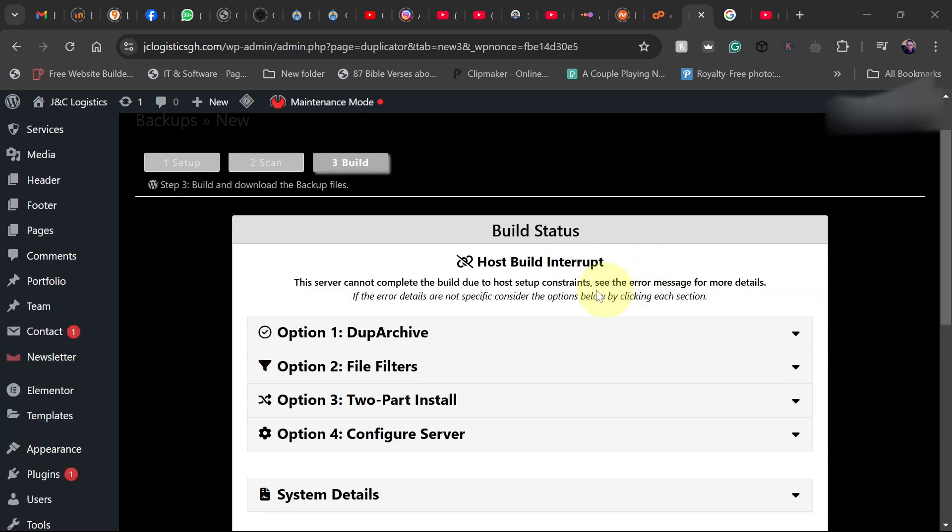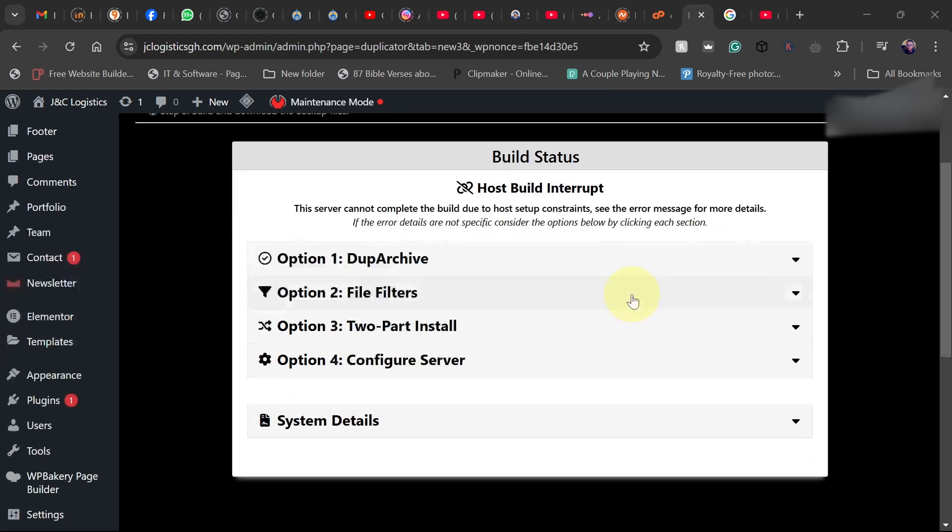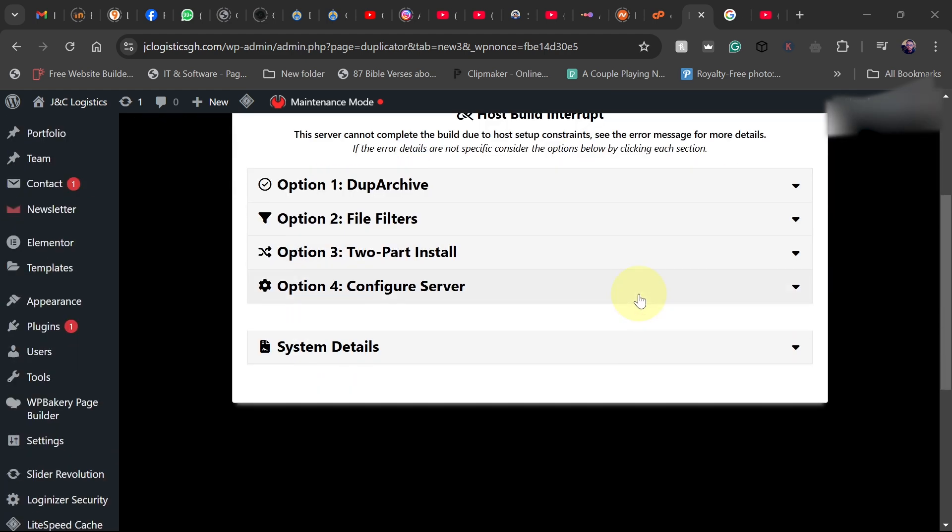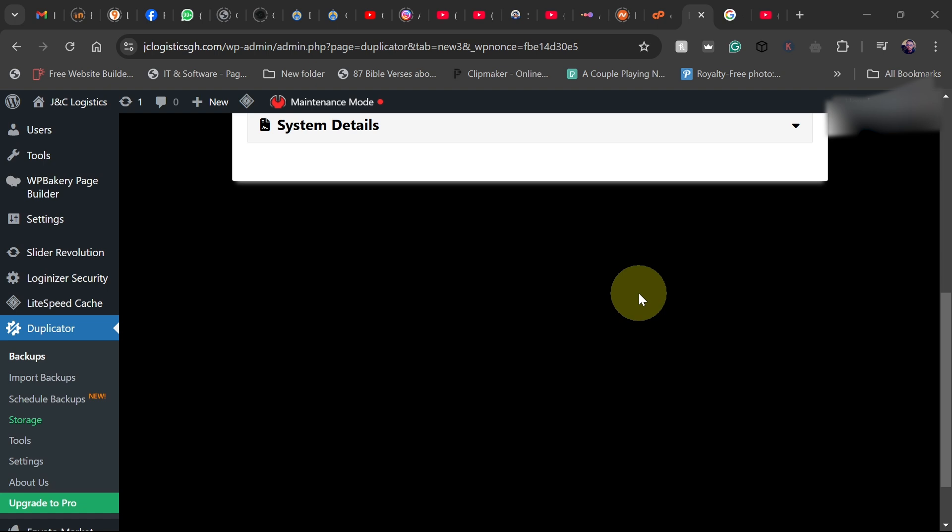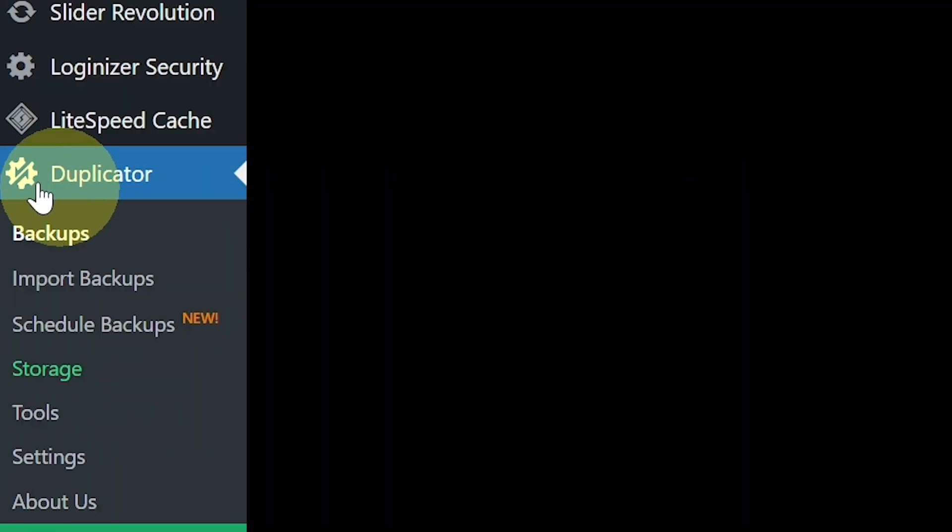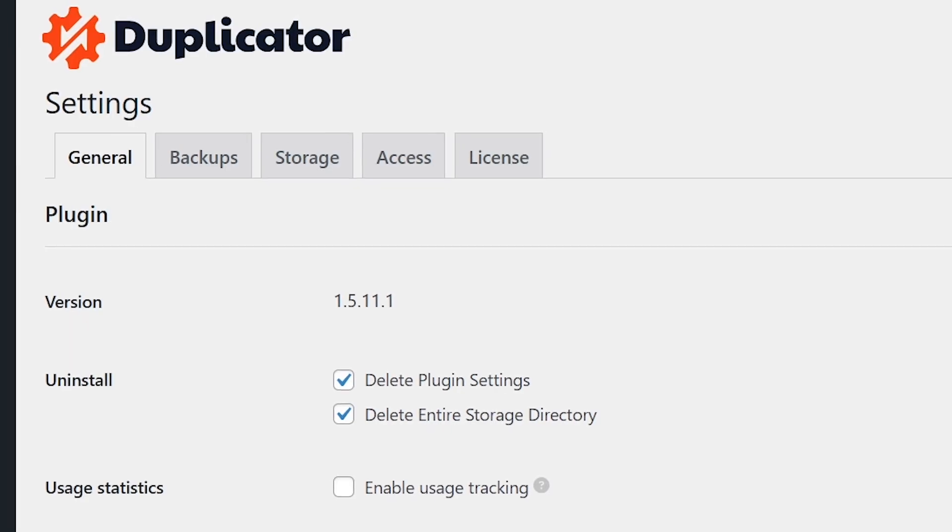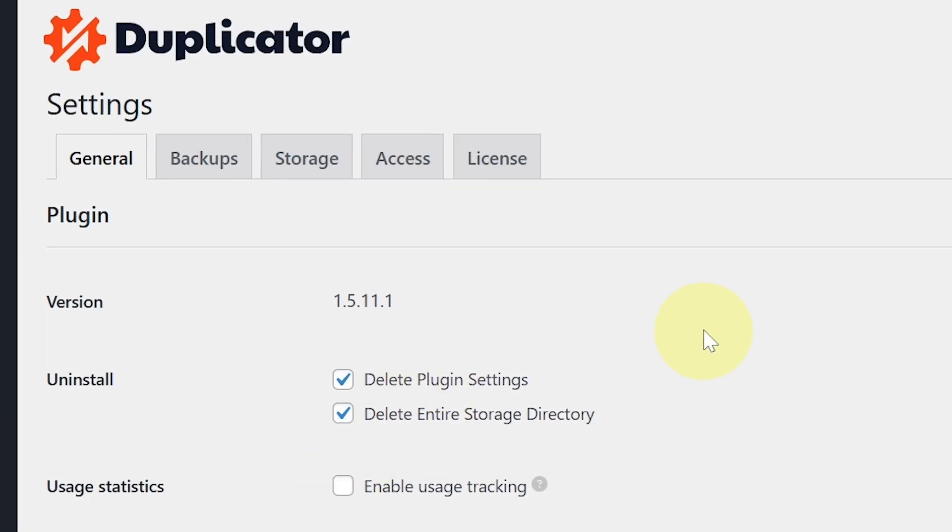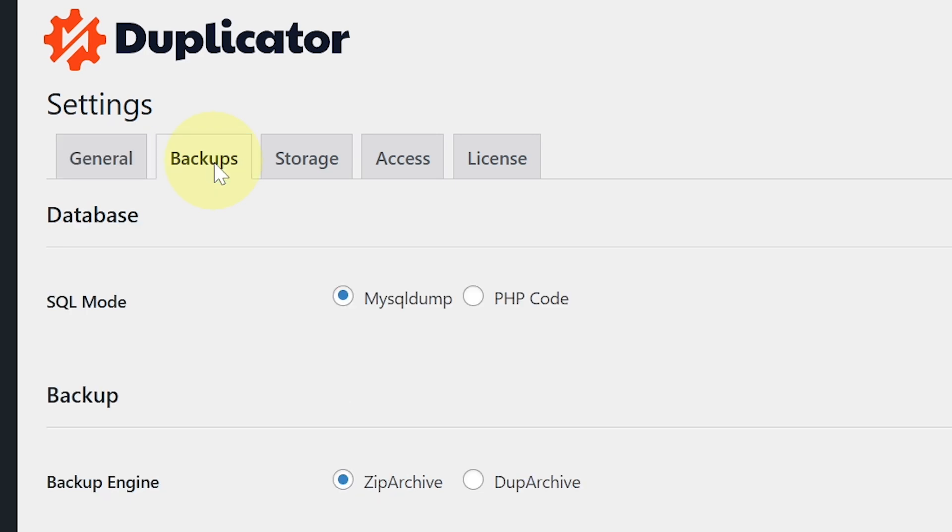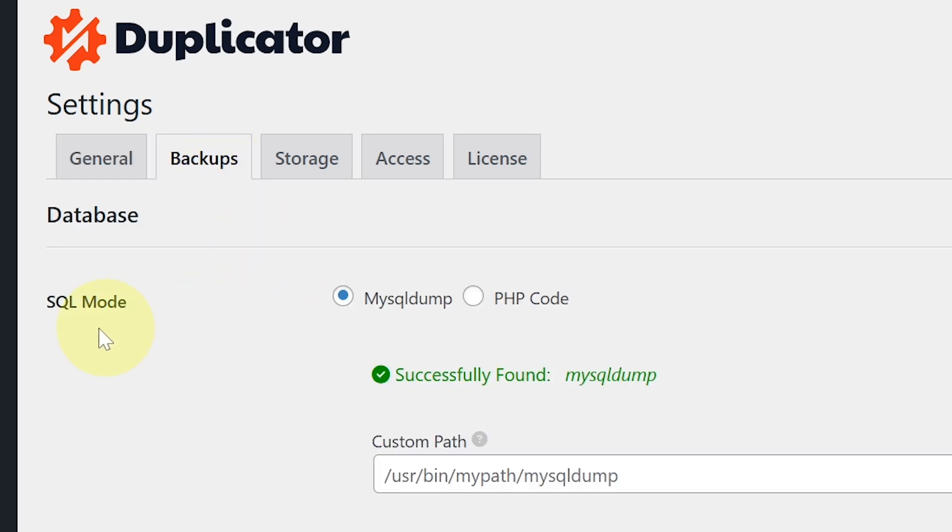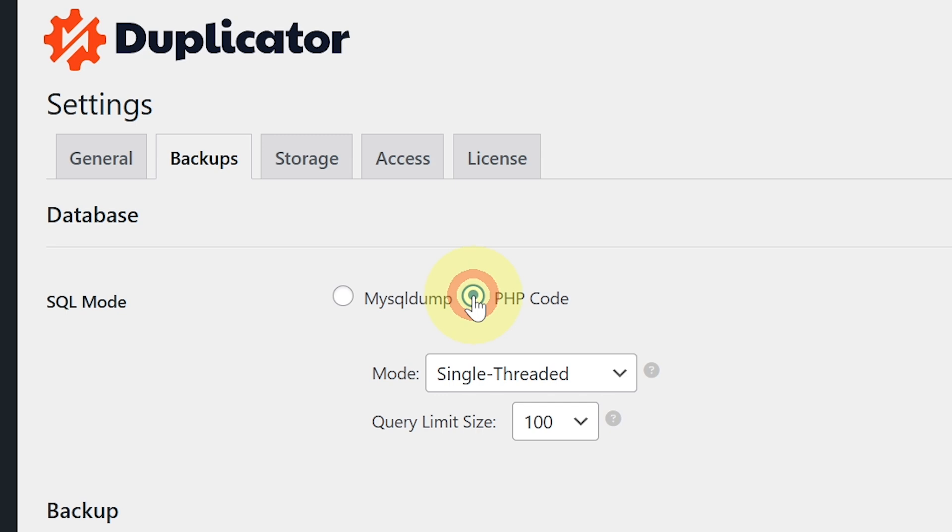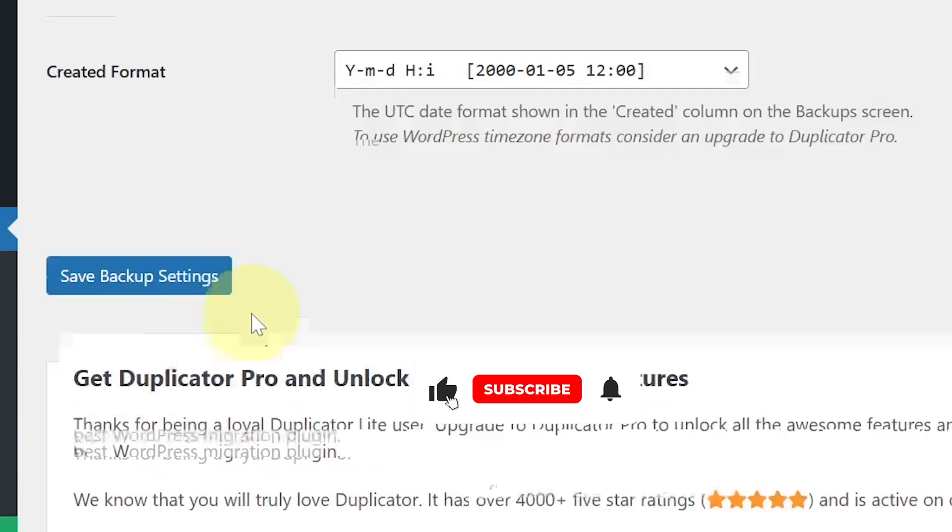When you get this error, this is how to go about it. The first thing we want to do is go to the Duplicator plugin and go to settings. On the settings page, just go to backups, and then switch from the MySQL dump to PHP code. So you can see the SQL mode, just switch that. Make sure you see that and then make sure you save this when you're done. Go ahead and click on save backup settings.